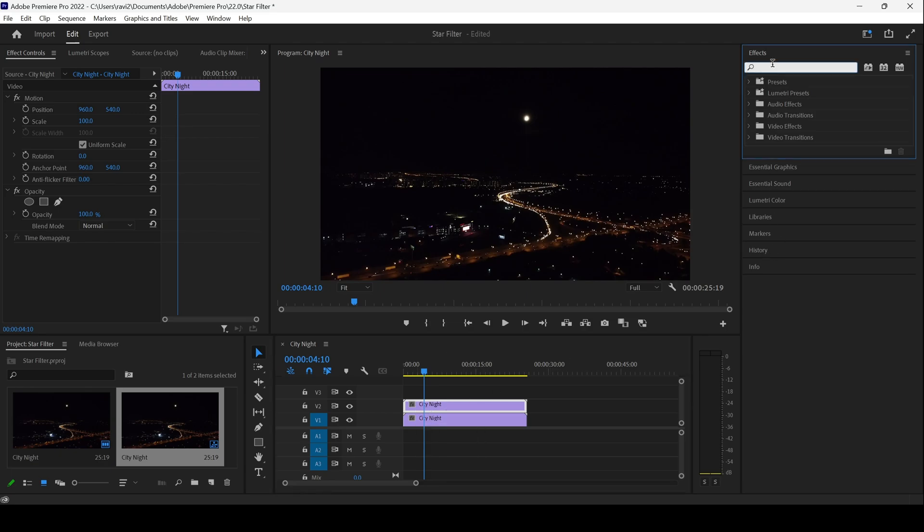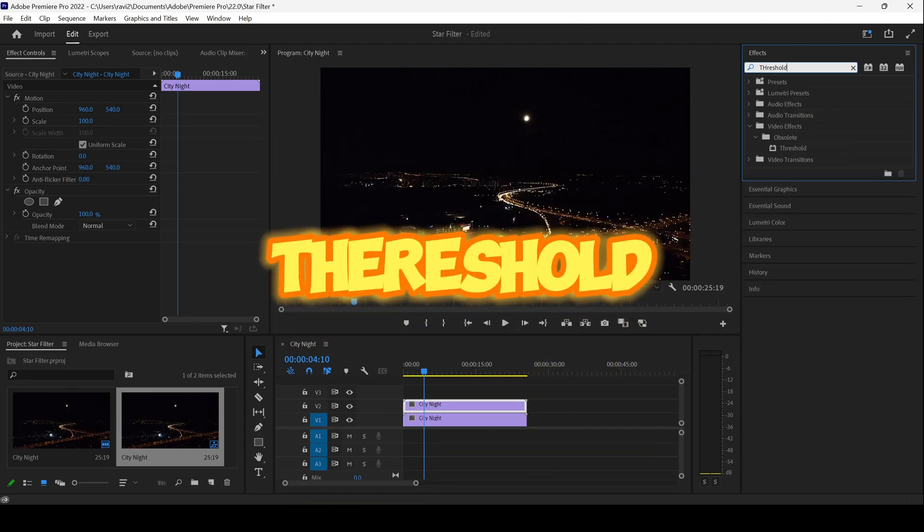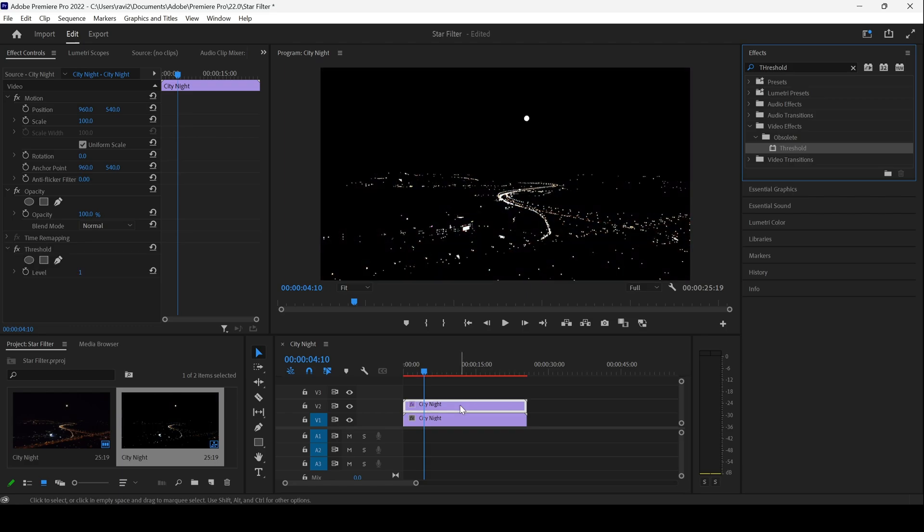The first effect that we're going to use is Threshold. I'll drag this threshold effect onto the duplicated layer. You can see that everything is turned black except the bright portions.